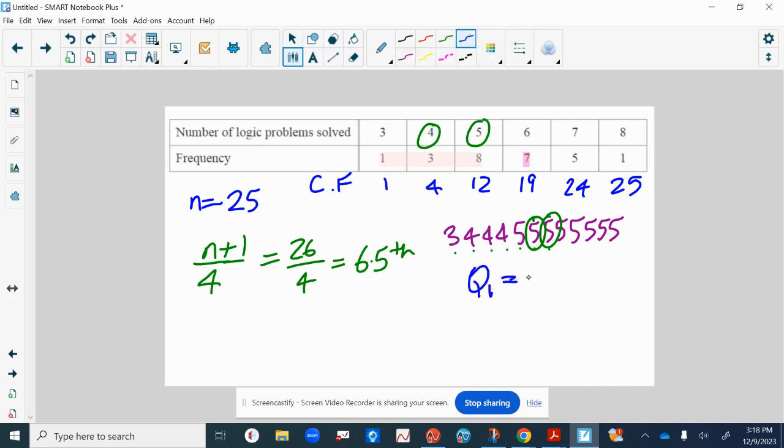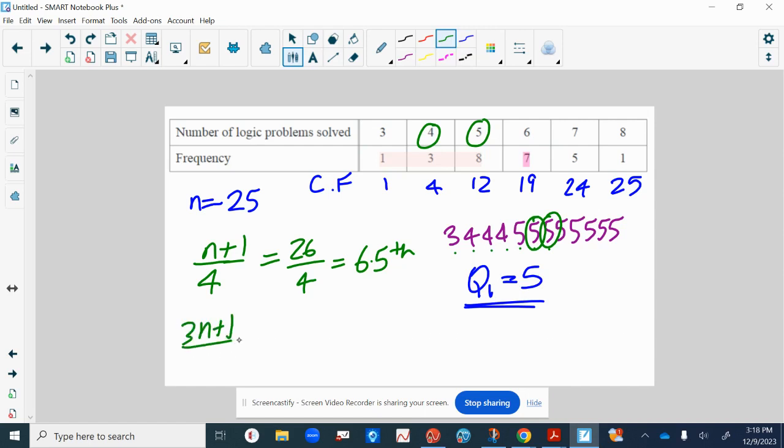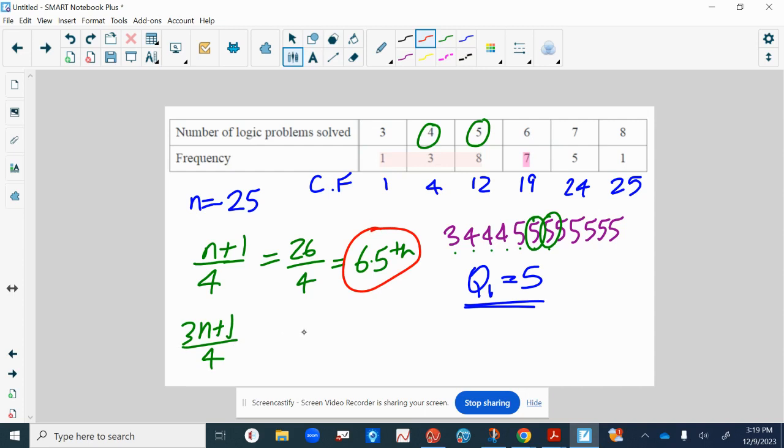And then the upper quartile - you can actually do three n plus one divided by four, but what you can do that's quicker is just times this one by three. So 6.5 times three is 19.5, so we're looking for the 19.5th value in our list. In other words, in between the 19th and the 20th number.